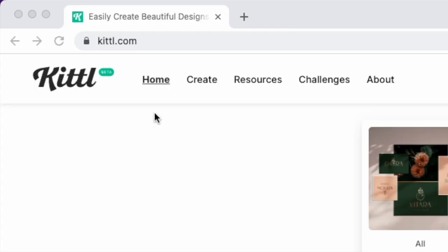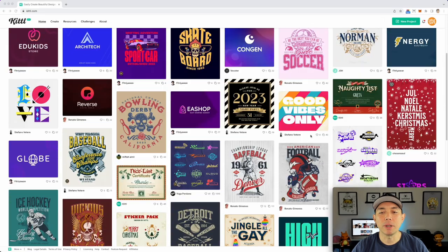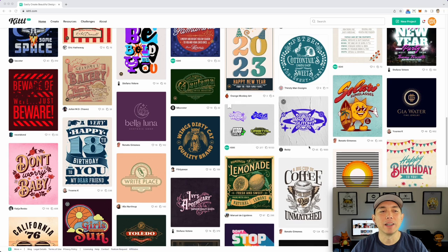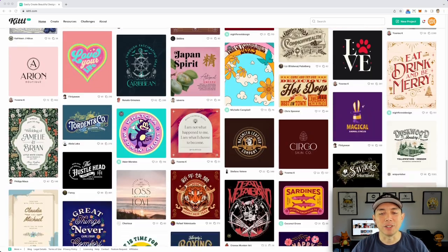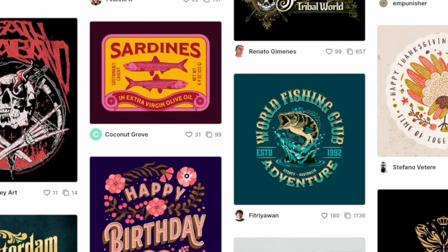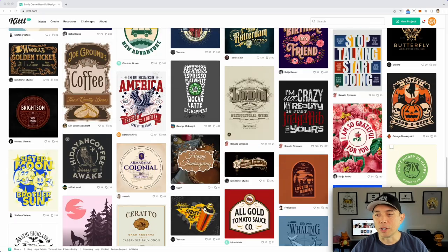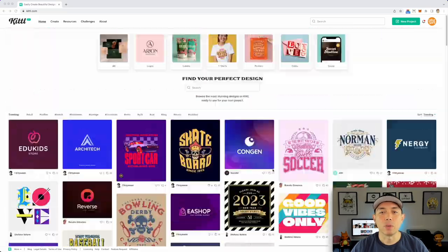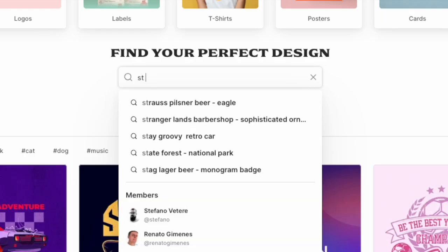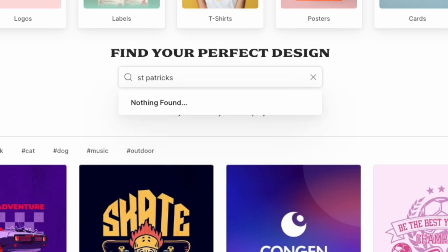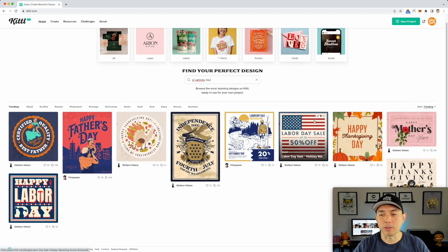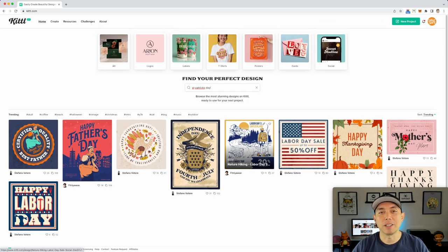Here we are on Kittle.com — K-I-T-T dot com. Still in beta. This is their home page and you can see tons of templates. I love how every week it looks a little different because they keep adding more. There's vintage styles, cartoony styles, and things like that. I typed in St. Patrick's Day and you can see there's nothing for St. Patrick's Day yet — depending on when you're watching this, maybe there is, but right now there isn't.